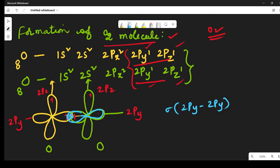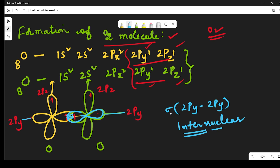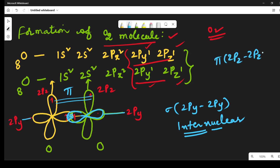Because the 2py orbitals are overlapping along the internuclear axis, there exists a sigma bond between the 2py–2py orbitals of the oxygen atoms. The remaining 2pz orbitals are overlapped laterally, and there exists a pi bond between the 2pz–2pz orbitals of the oxygen atoms, because these 2pz orbitals are perpendicular to the internuclear axis — so lateral overlapping takes place and a pi bond is formed.